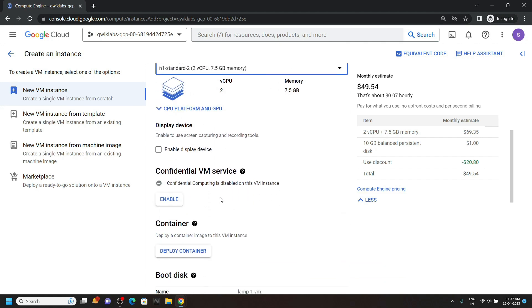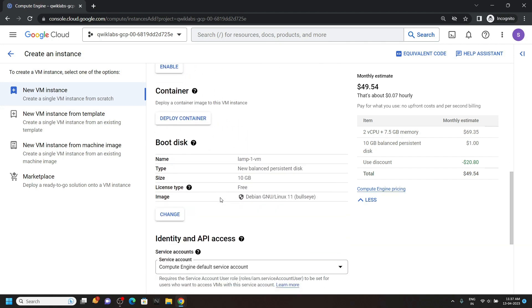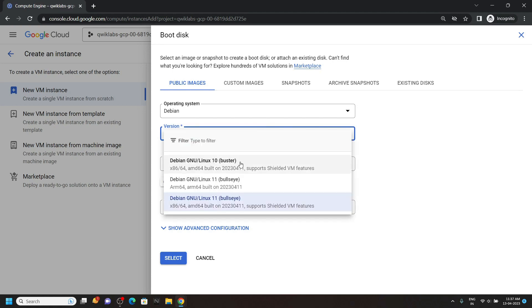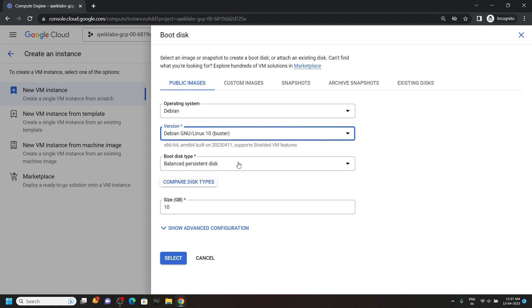Now we will make some changes in the boot disk, click on change. For the version, you have to select this one. Then click select.